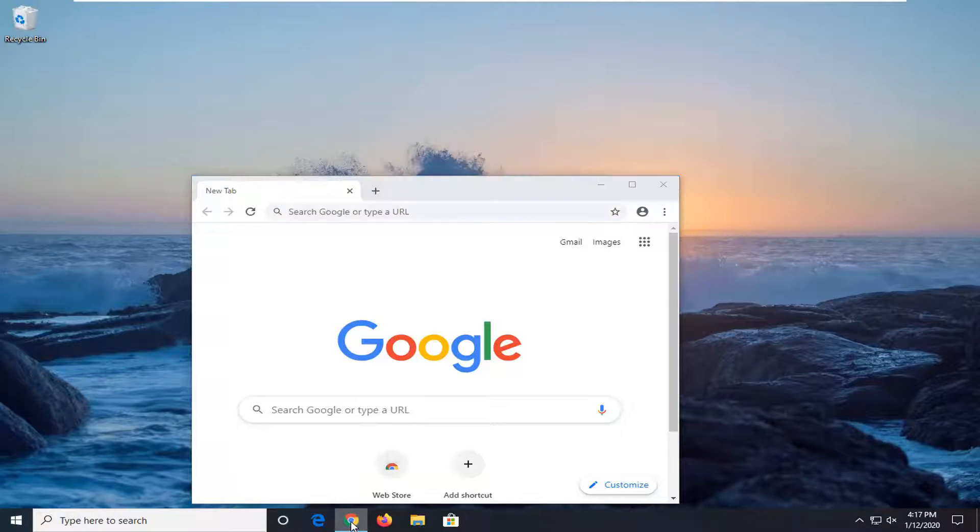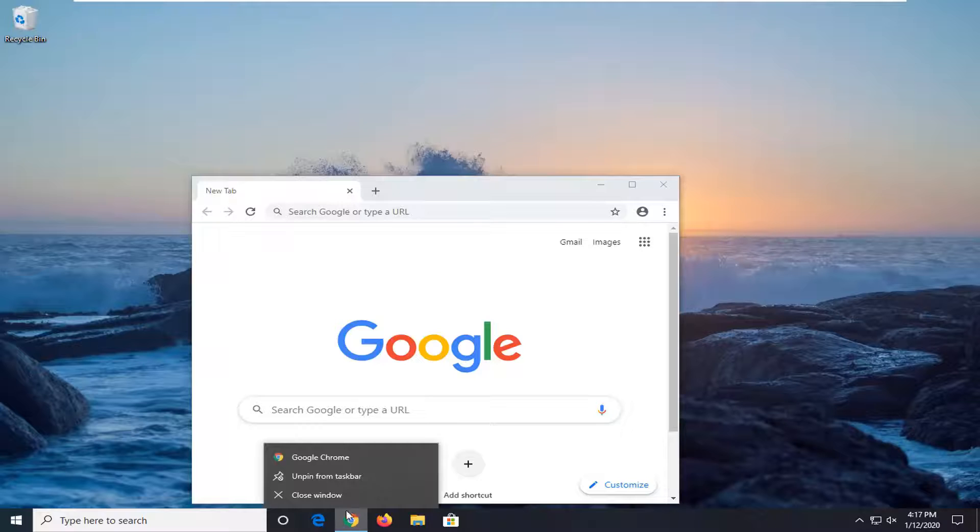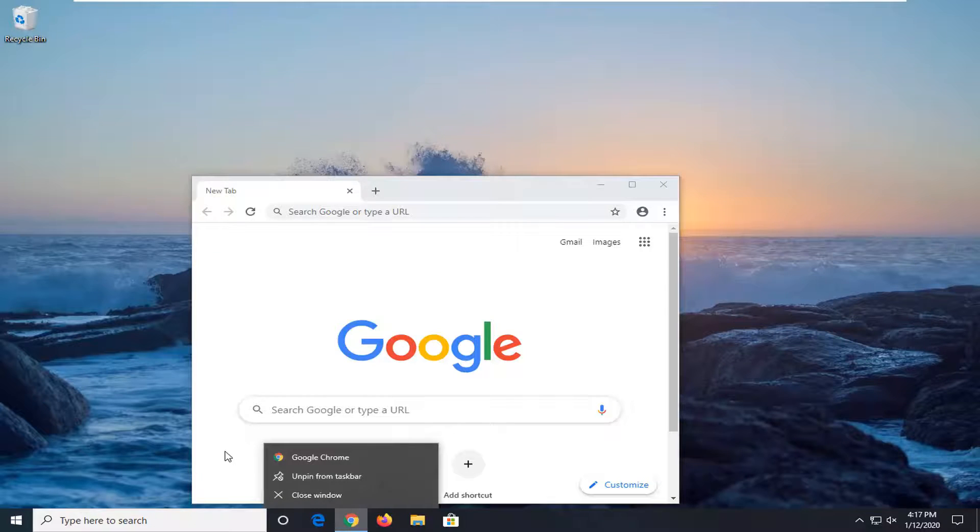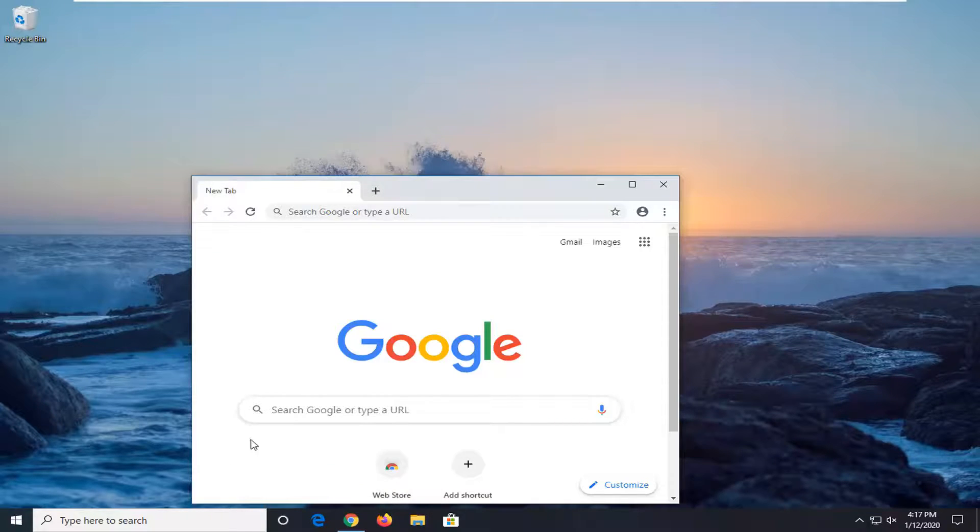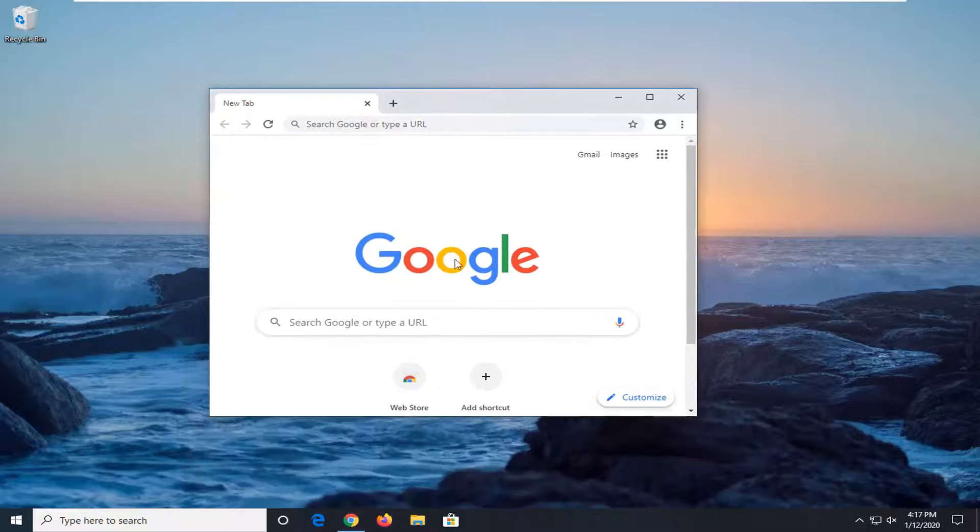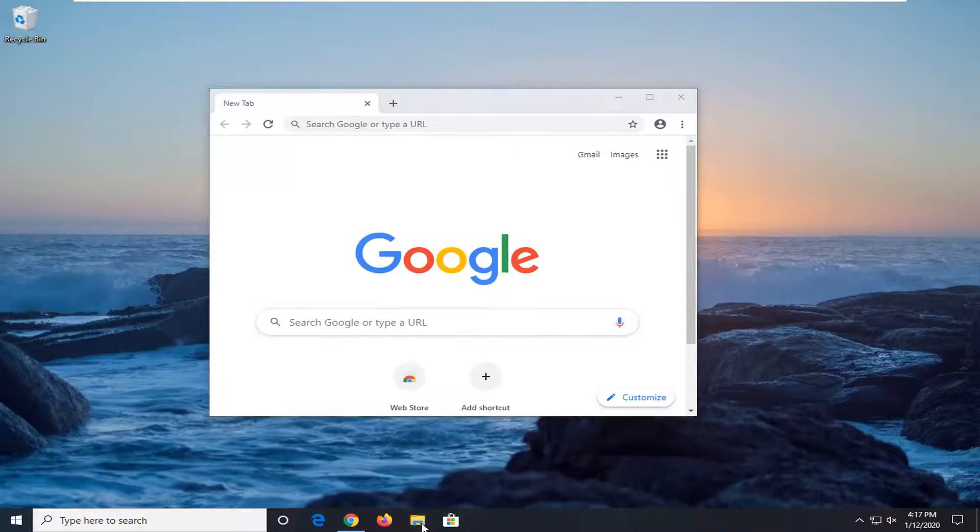You can alternatively also try right clicking on it as well and then selecting maximize or minimize. If you're on Windows 7 or Windows 8, that might be a little bit easier, but again, depending on the application, you might have more options to play with there.